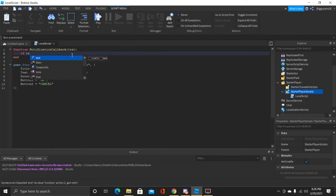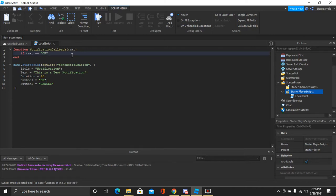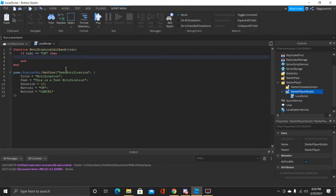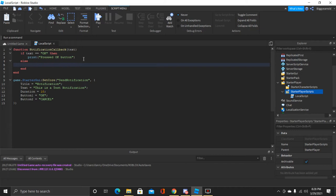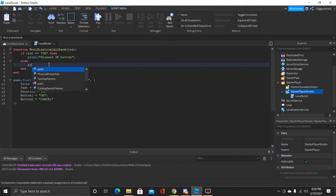Inside the function, we type: if text == 'OK' then — so basically if we click the OK button, we can do whatever we want. I'm going to print out 'Press OK button' in the output. Then, since there's a maximum of two buttons, we can just say else, and print 'Press Cancel button'.